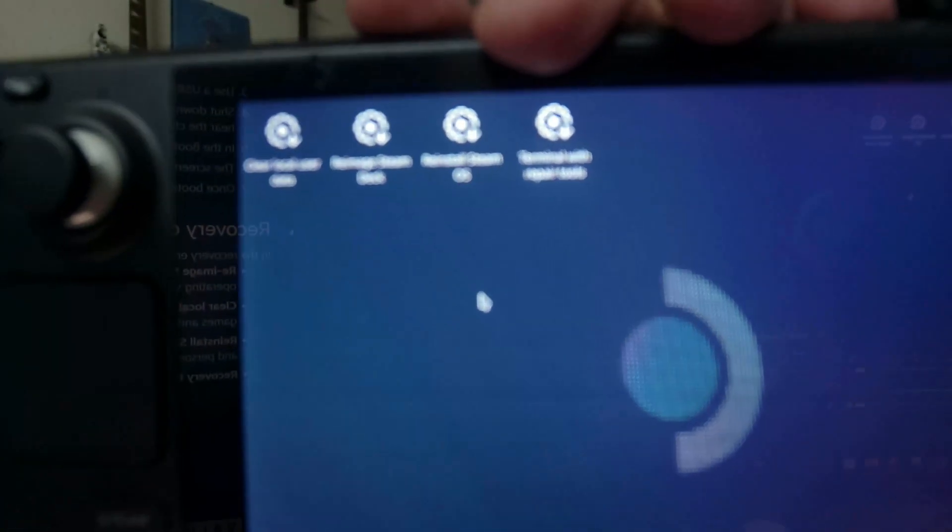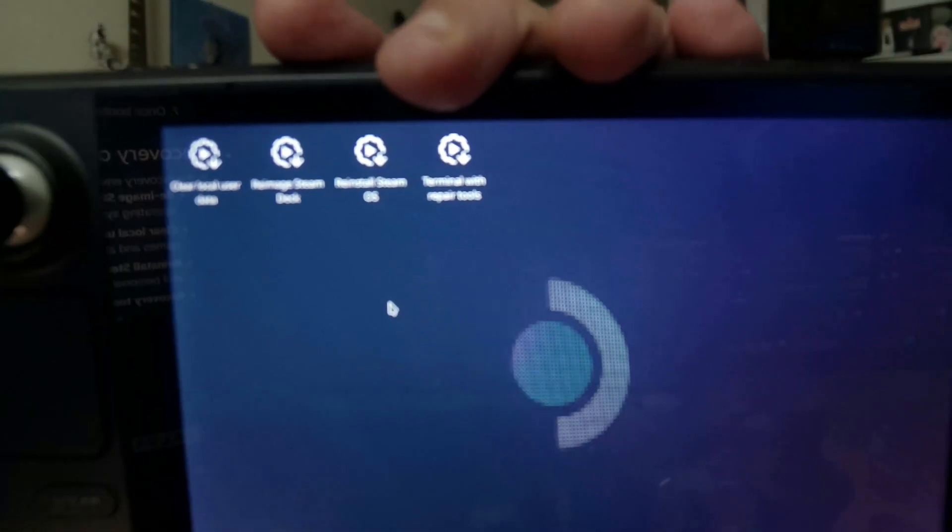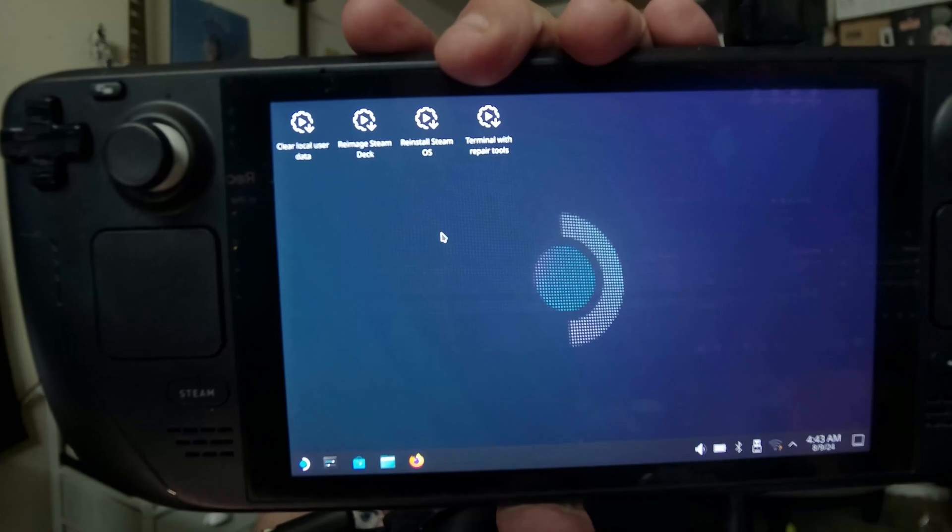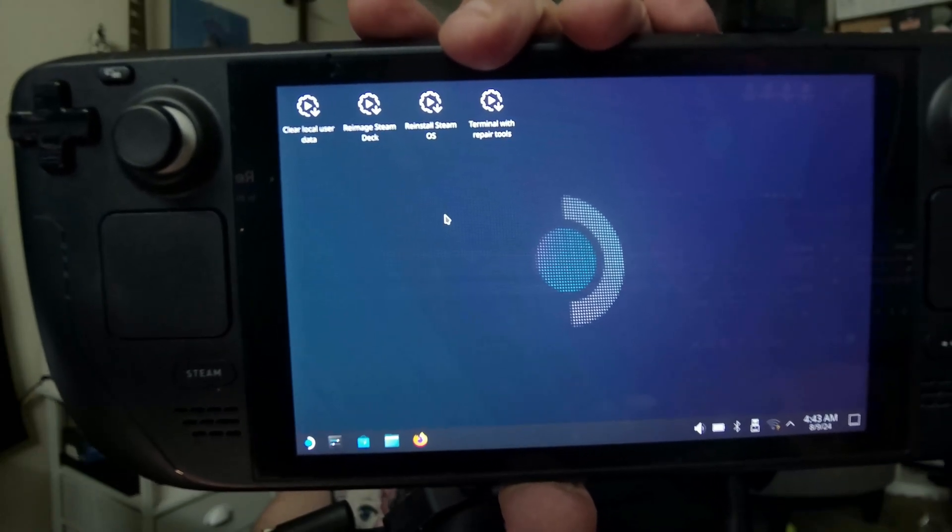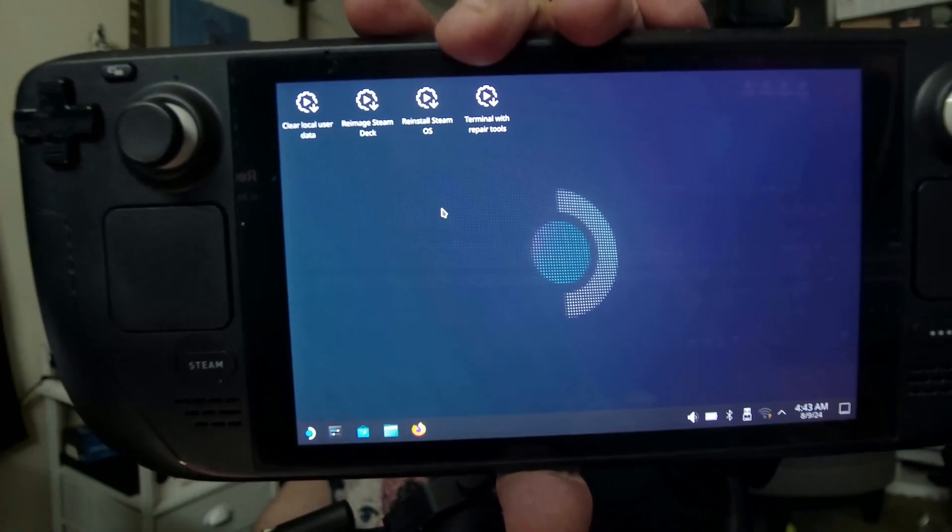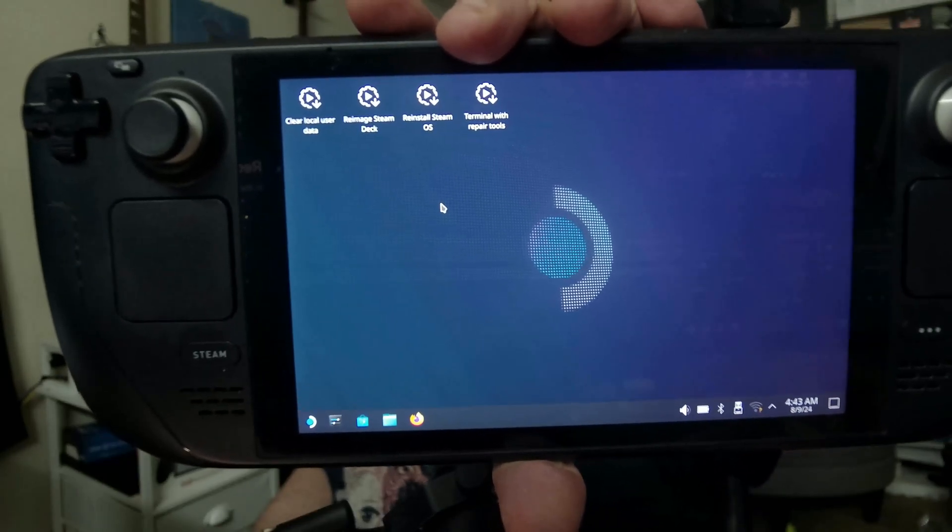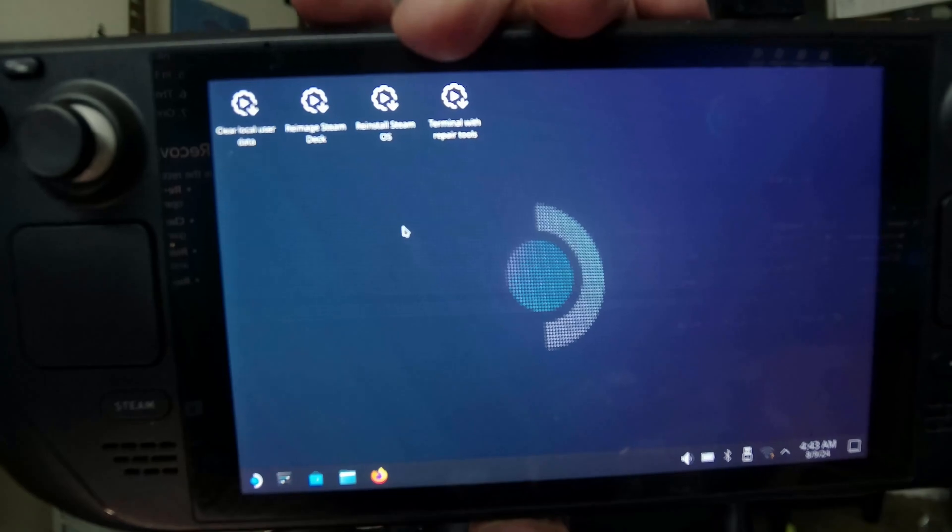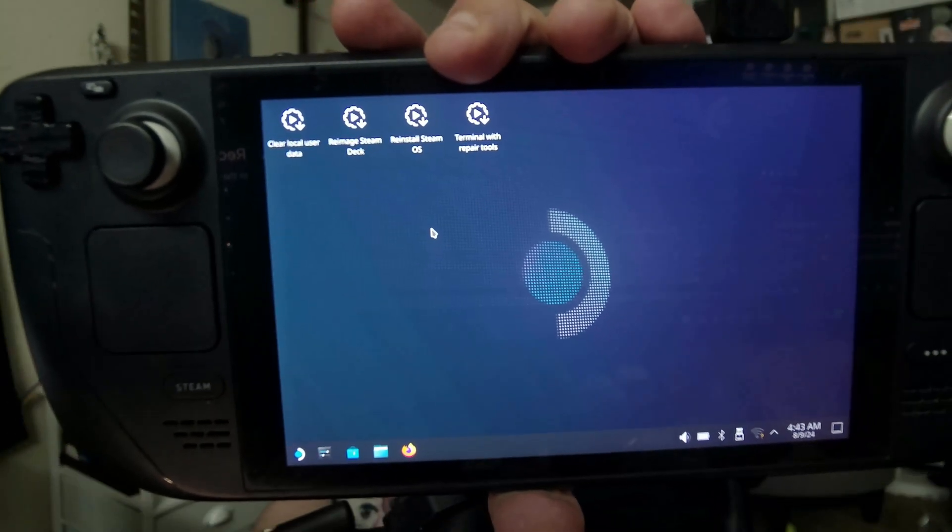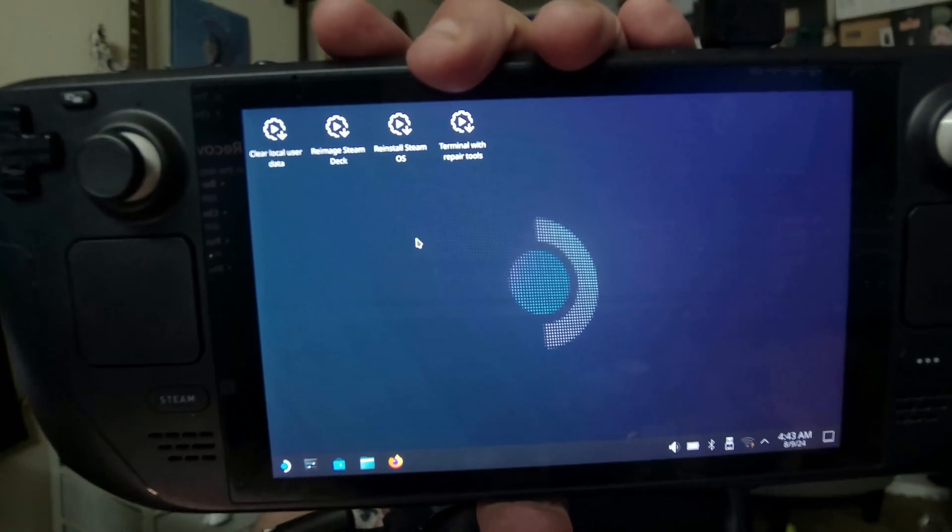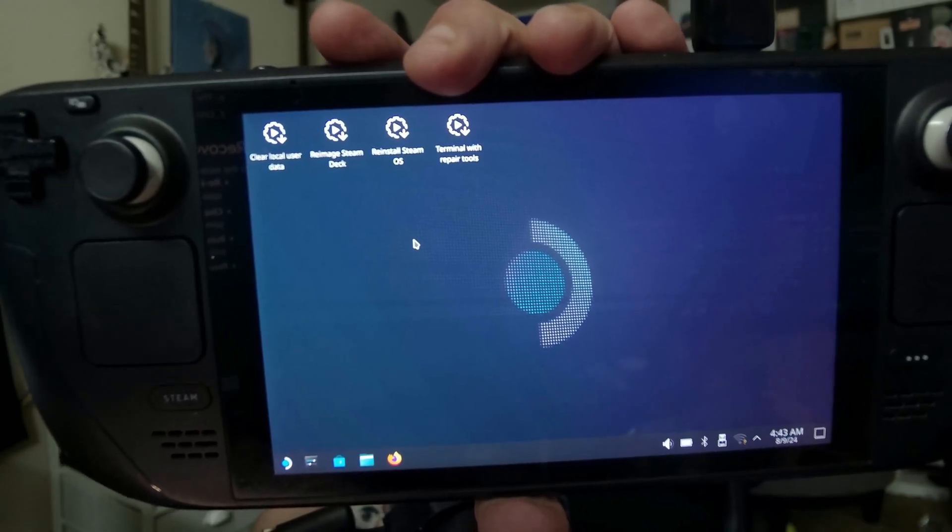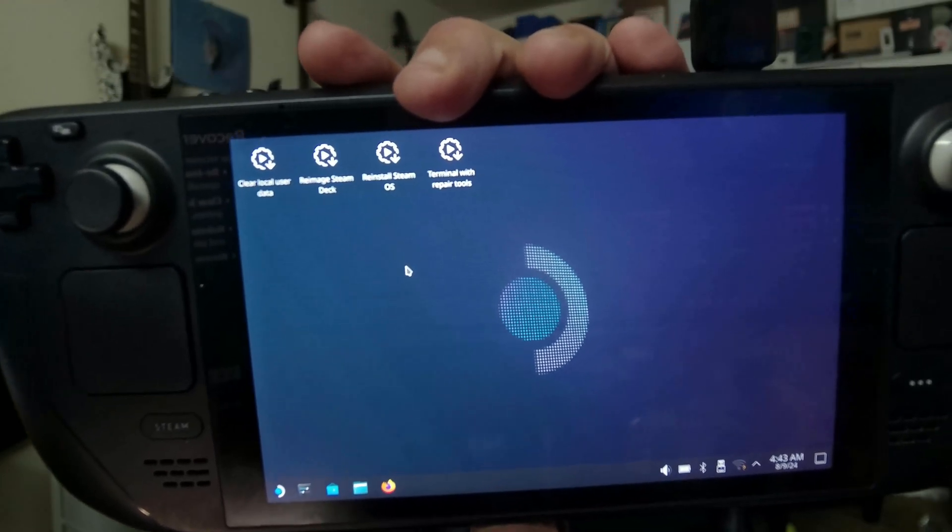So we have four different options to choose from. We have clear local user data that reformats the home partition of your Steam Deck, which is all of the downloaded games, personal content, and system configuration. We have re-image Steam Deck, which is a full factory reset. It deletes everything. Your user info, your installed games, applications, and everything.